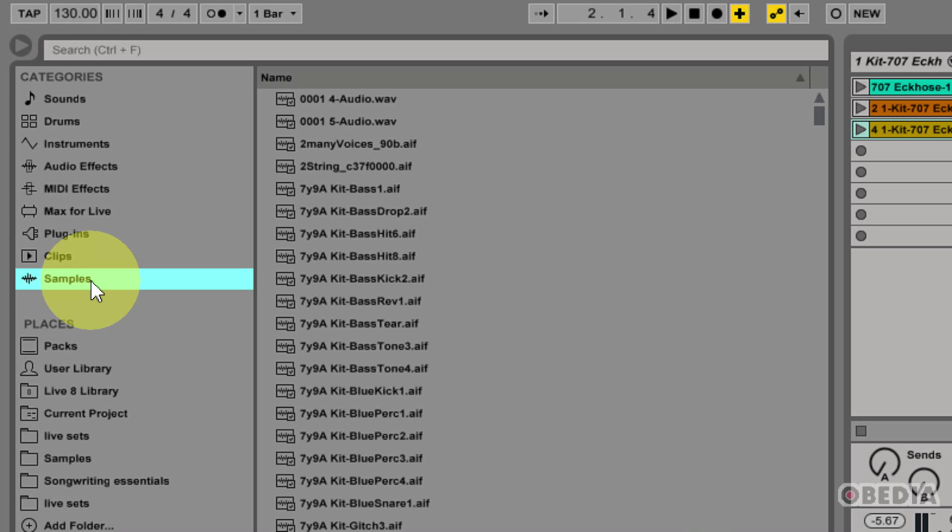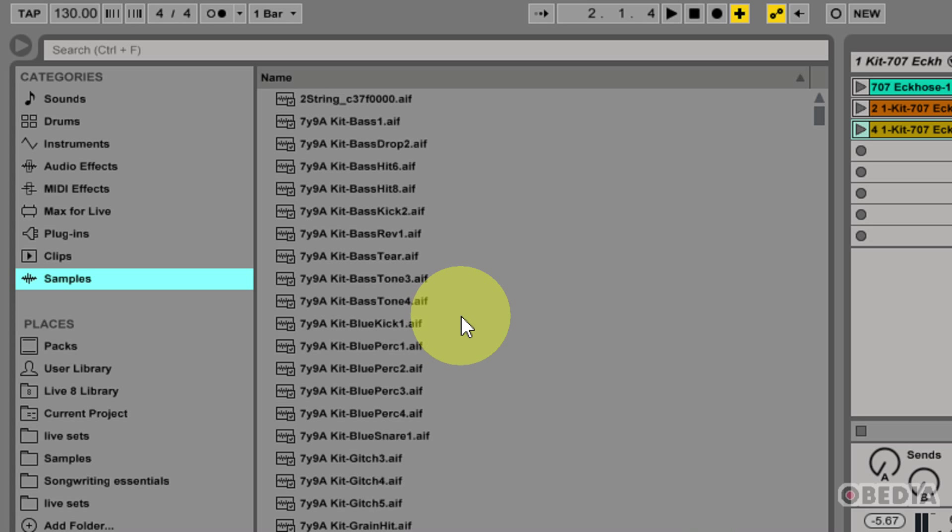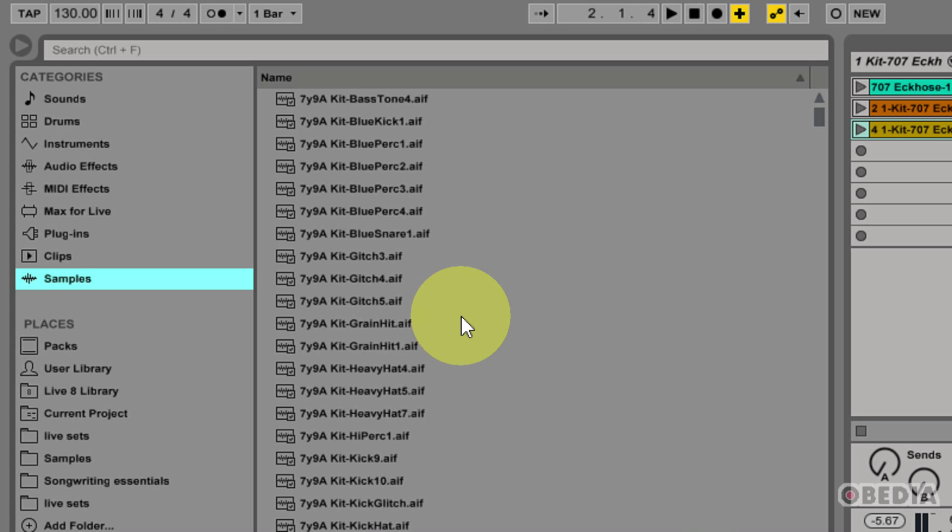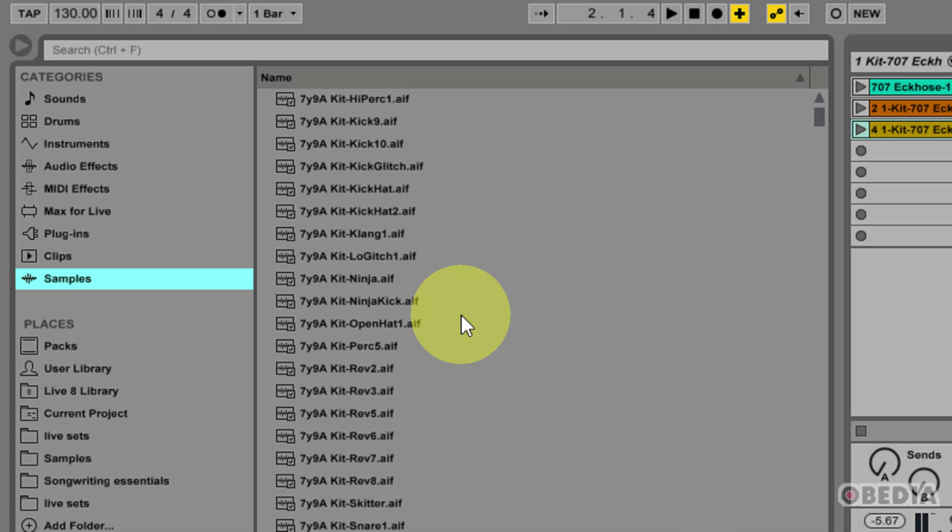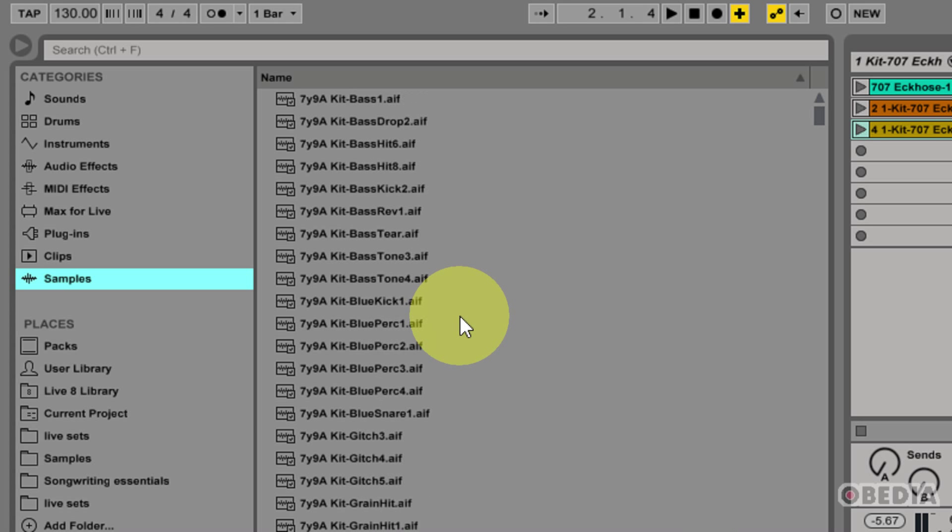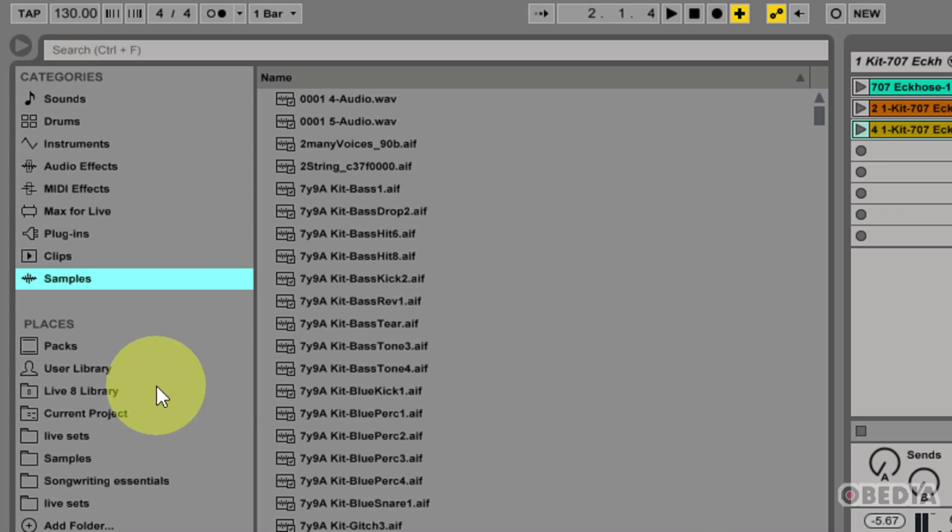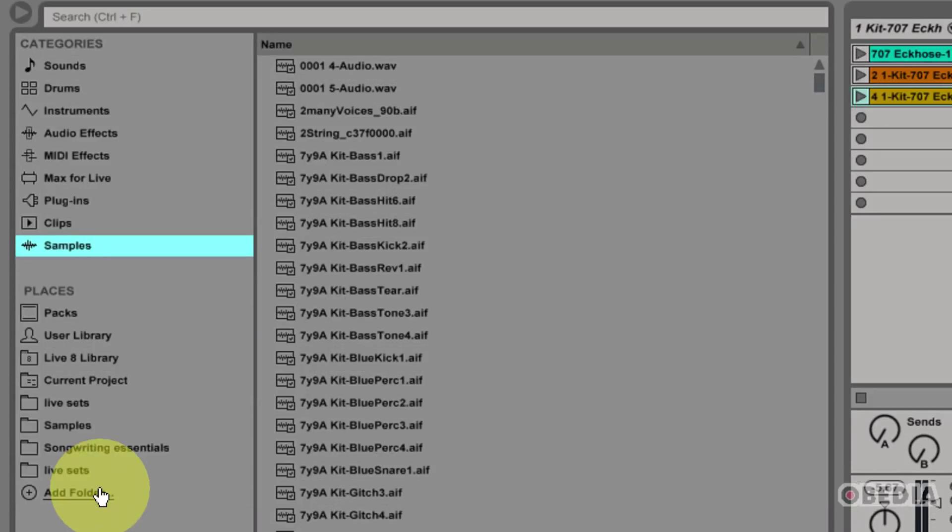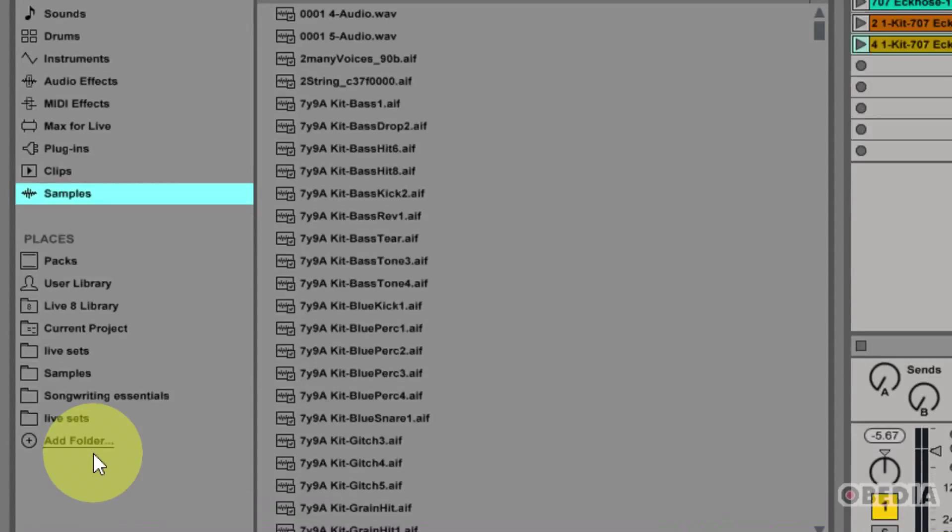Next, I have samples, and the samples tab is simply going to allow me to access all of my samples, which Ableton has found and categorized on my system. So that's some of the new and the old.